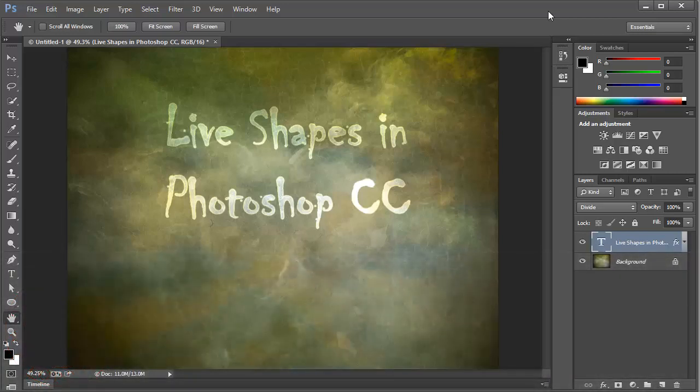Hello everybody, Mike Hoffman here, and today we're going to be talking about live shapes in Photoshop CC.